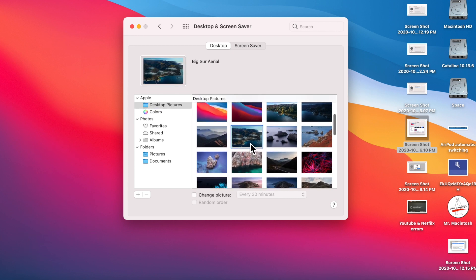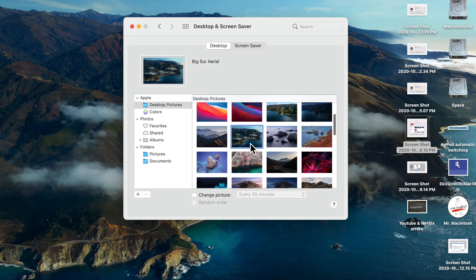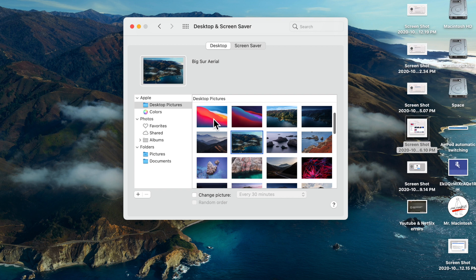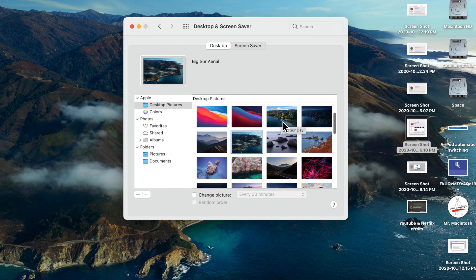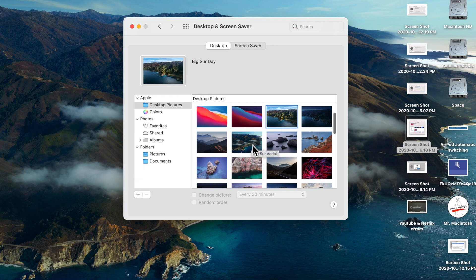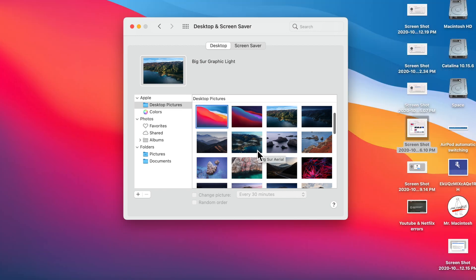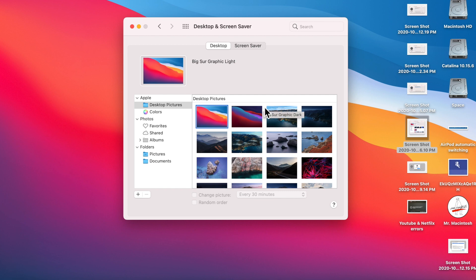So this is a brand new background that they've added. And I'm not sure which one's going to be default. Usually they'll do a thing like this, like a picture like this, but they always go back to something like the Catalina or the Mojave background where it's like this. I'm not sure which one they're going to pick, but I'm guessing it might be this aerial or the Big Sur daytime.